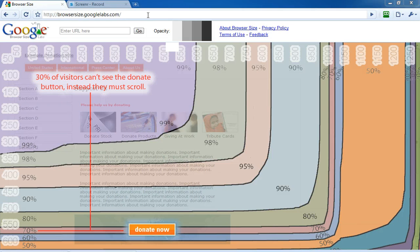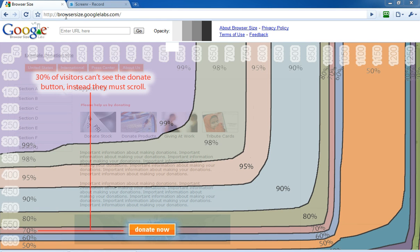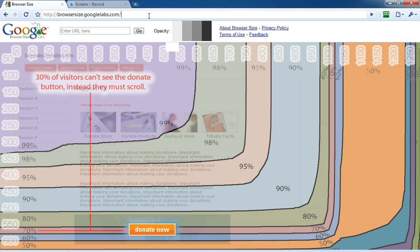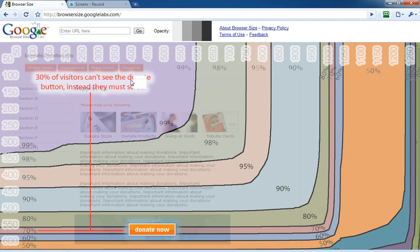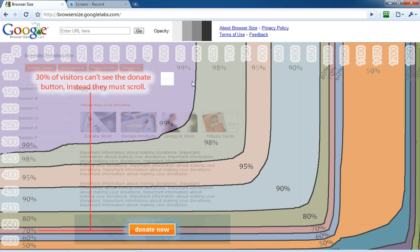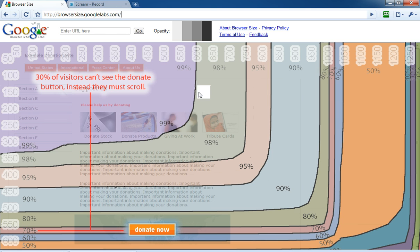It's called browsersize.googlelabs.com, and Google has put this information together to show that in different and various screen resolutions and monitor sizes, laptops and desktops, what does your site look like and how many people can view the call to actions that you have on your site.